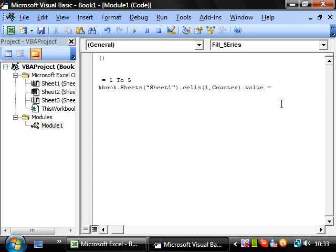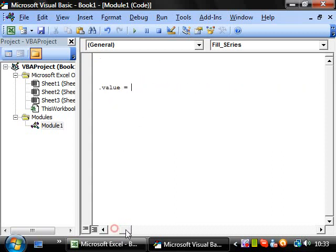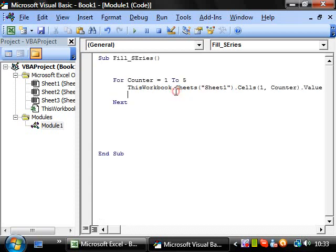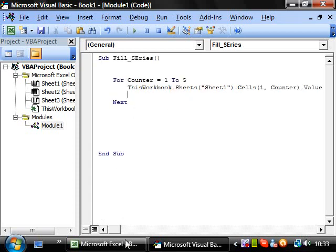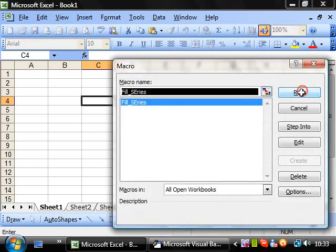And then I want it to say one, two, three, four, five. Well quite conveniently we've already got a counter variable counting, so if I just set it equal to counter, then watch this. So we have Alt F8 and run.